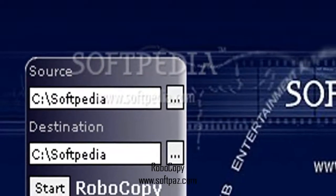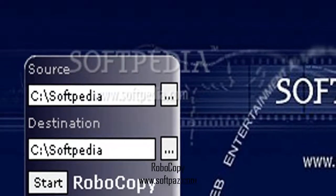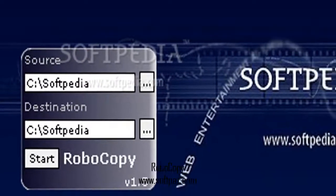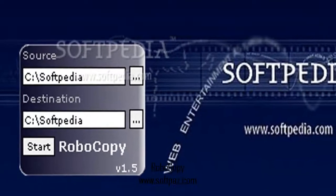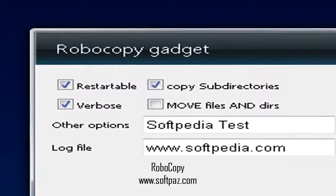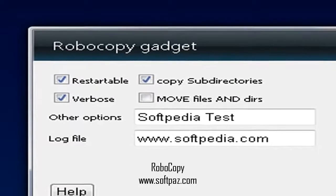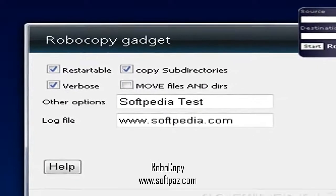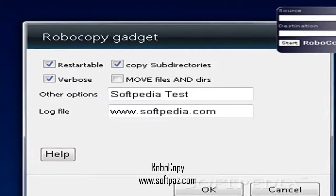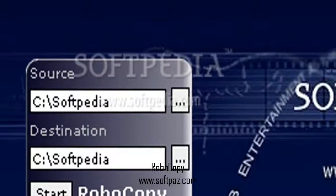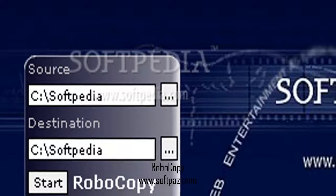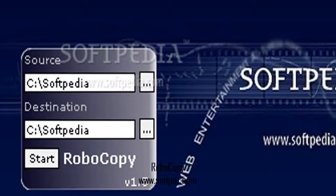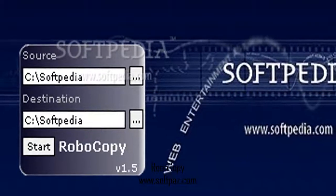Hi, I am Andrew, and today I will talk to you about RoboCopy. Above you can see the screenshots of RoboCopy for Windows. RoboCopy is a compact gadget that provides users with direct access to the RoboCopy command line found in Windows. This function is known for its excellent copying capabilities, which surpass the built-in copy and xcopy commands of Windows.